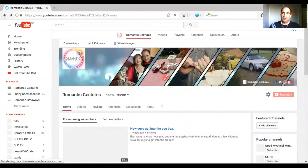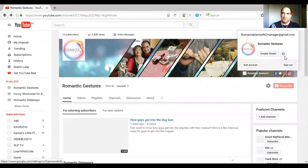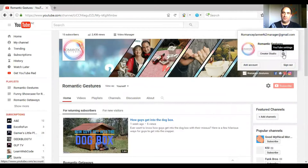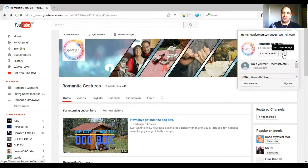Alright, once you click onto your icon, click onto the gear cog that comes up here beside your Creator Studio button.